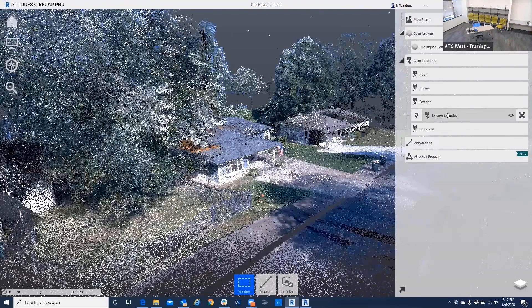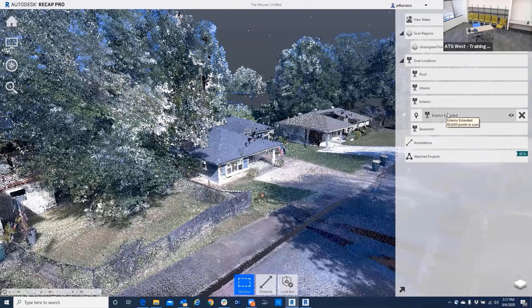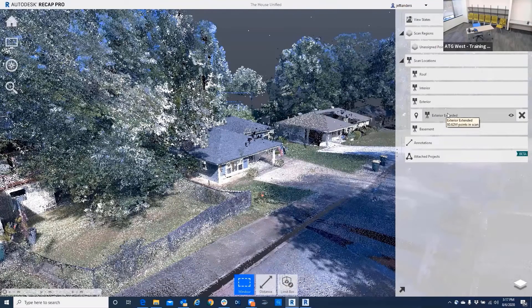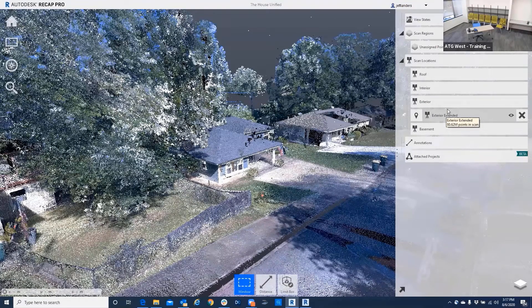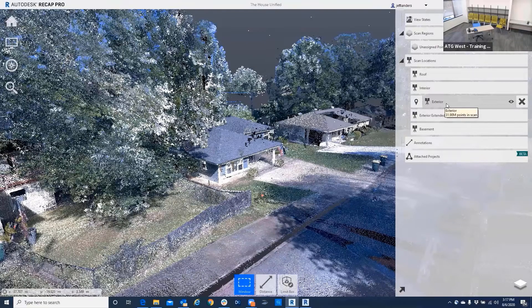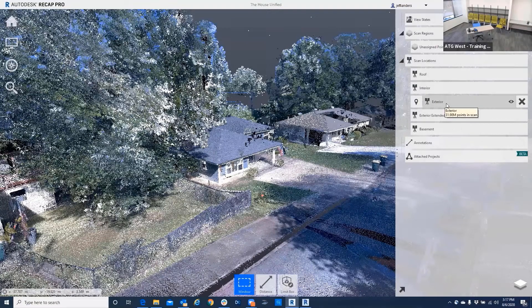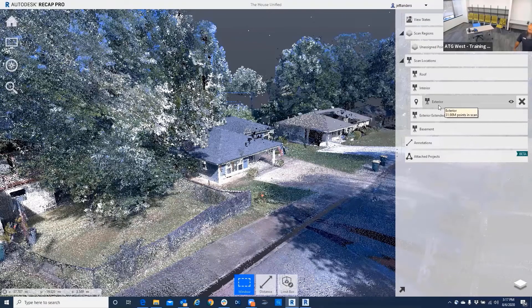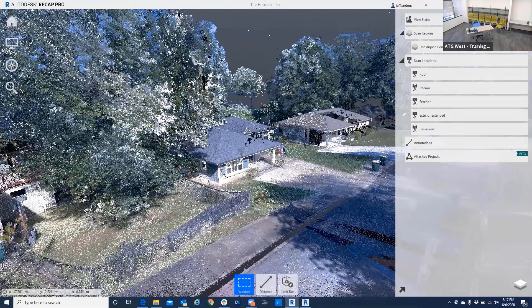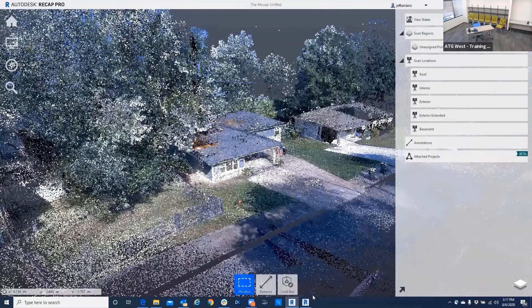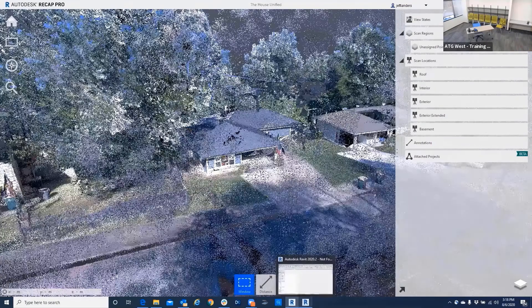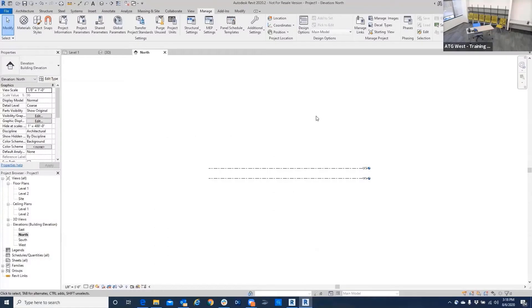You can see there's 18.62 million points in that scan. This exterior has 31.98 million - that's a lot of points. If you can turn them off, then Revit doesn't have as big an issue with the point cloud. So those are the two deliverables. Now if we go into Revit...